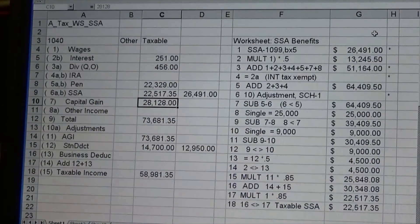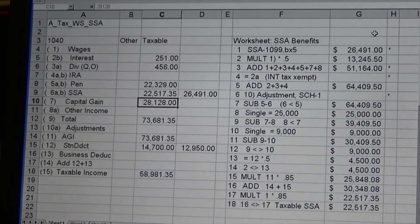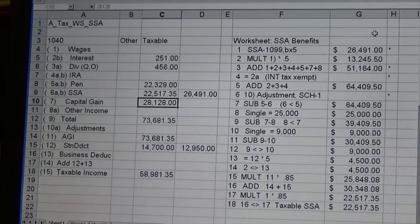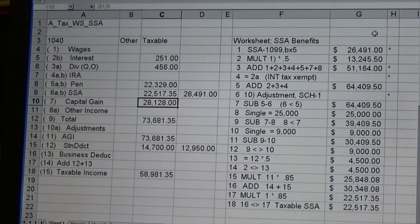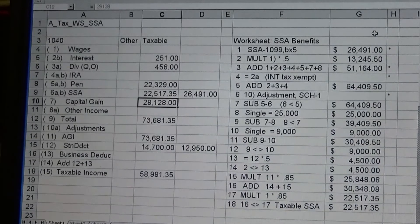I thought someone might be interested in seeing this, and I hope it enlightens someone on how to use a spreadsheet to make doing taxes easier — whether you do it by hand or just want a better understanding of what you're doing.